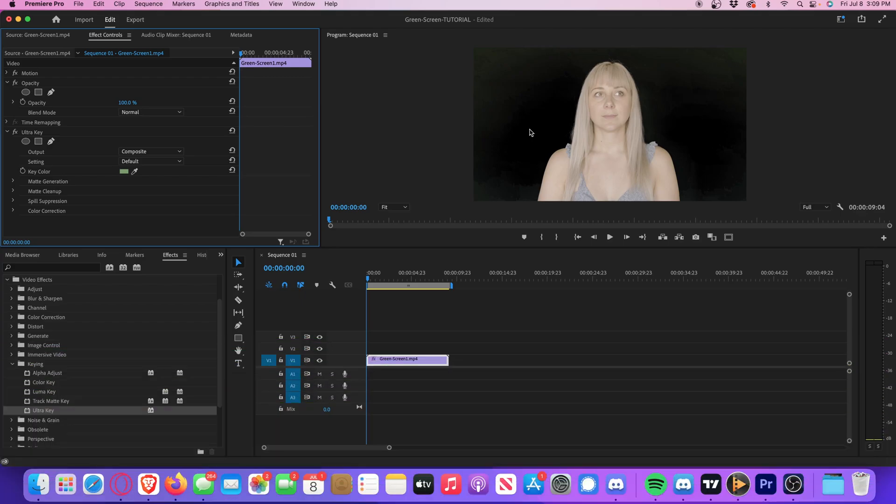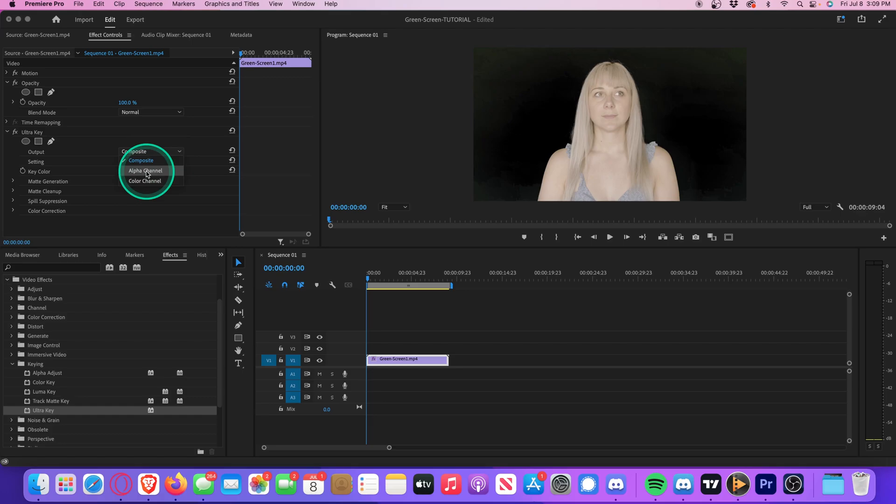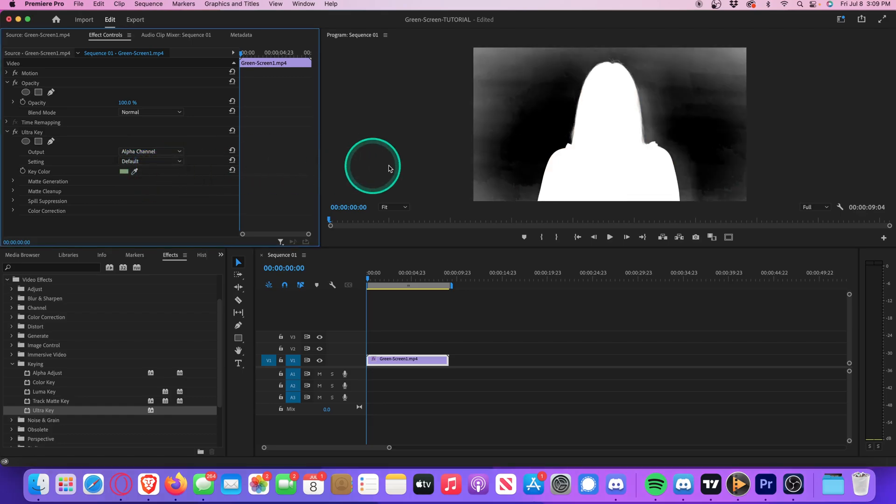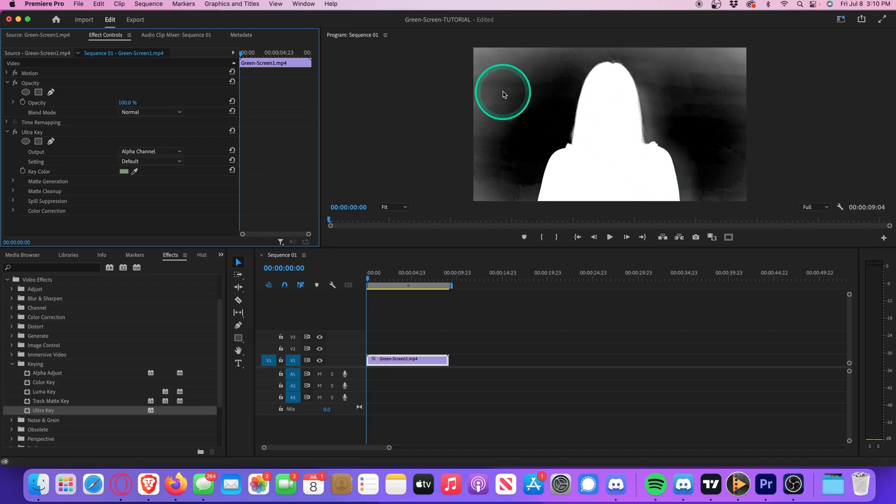But as you can see, it's not quite perfect yet. So let's move over to where it says output, drop this menu down, and change this from composite to alpha channel. You can clearly see we have these ugly white splotches all around the frame. So the idea here is to make your subject completely solid white, and the background completely solid black.